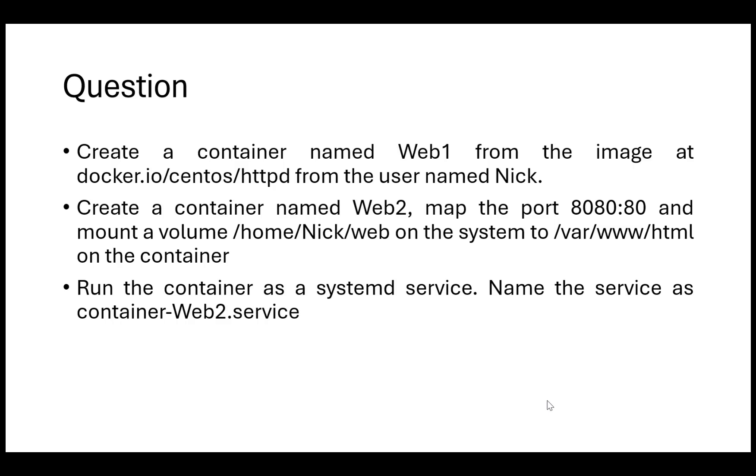The second part will be that whatever container you have created, run it as a systemd service and name the service as something like container-web2.service. The image might change, it might not be httpd, it might be rsyslog or anything else, but the concept will remain the same. So let us see all these in steps, what steps you should follow and you will certainly be able to solve this question.